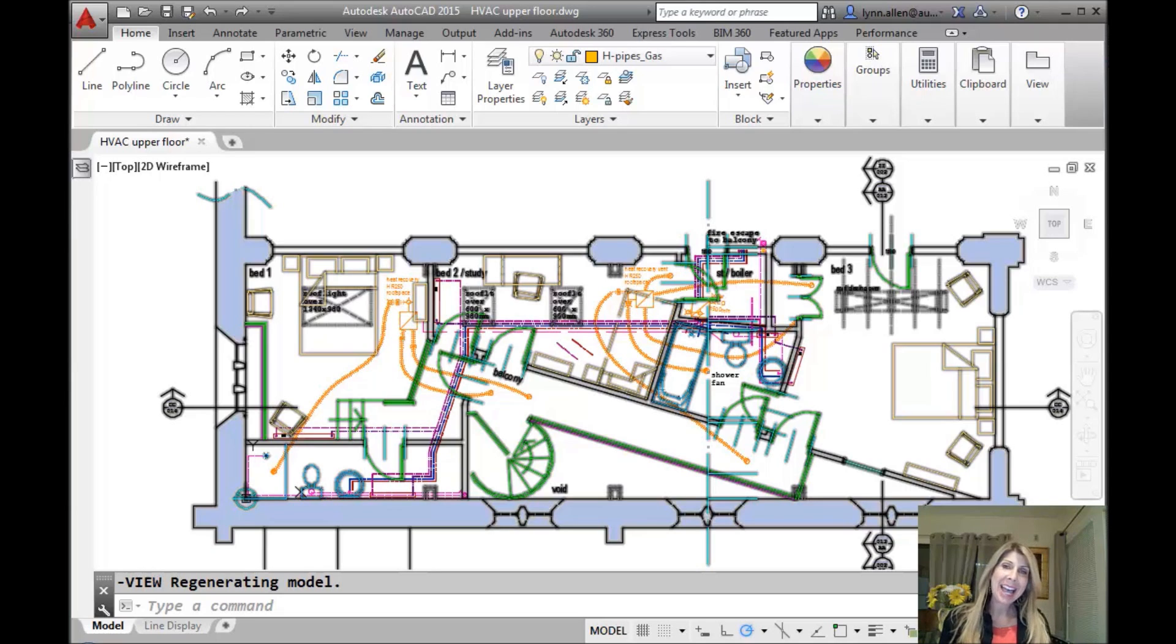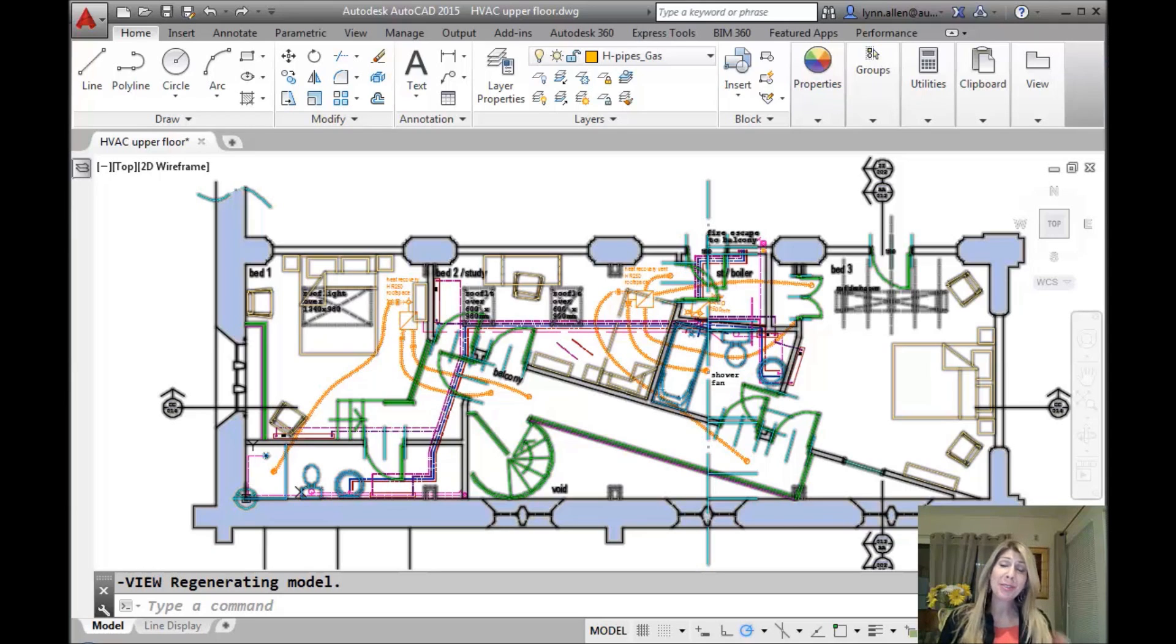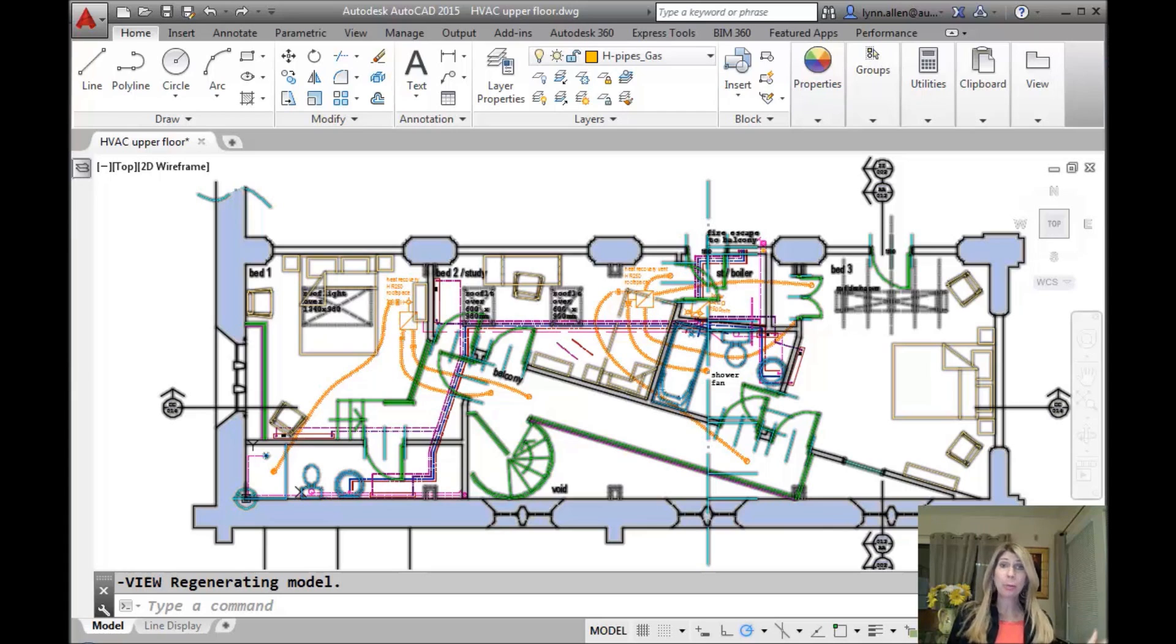Hello there. This is Lynn Allen. Thank you so much for joining me for another AutoCAD tip courtesy of Catalyst Magazine.